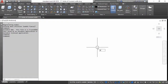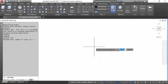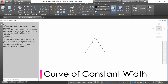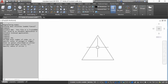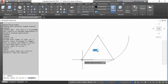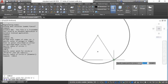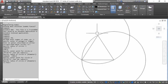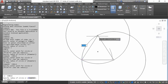First, I am going to make a curve of constant width. To do so, I am going to make an equilateral triangle. I am going to draw a circle by picking one of the vertices as the center point. The radius of the circle will be equal to the sides of the triangle. I am going to repeat this and make three circles, as you can see on the screen.